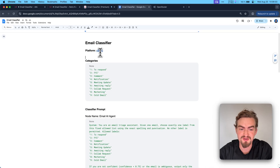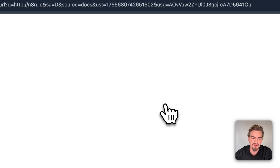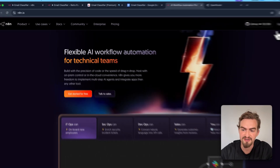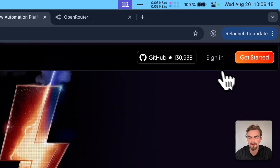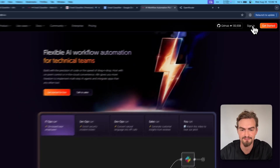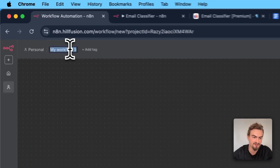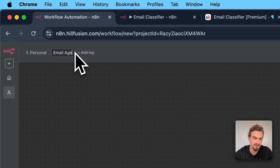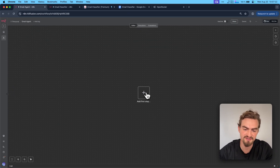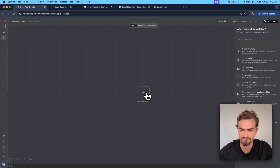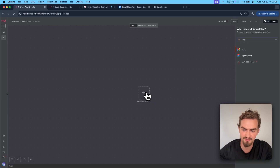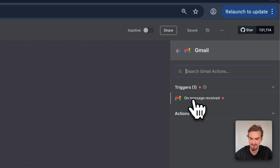Make sure to open up the Google Docs document so you can follow along. First, go to n8n.io and create an account. If you already have one, simply sign in. Once signed in, click create workflow and give it a name like 'email agent.' To add the first step, click the plus icon, select your trigger, type in Gmail and select it, then select 'on message received.'